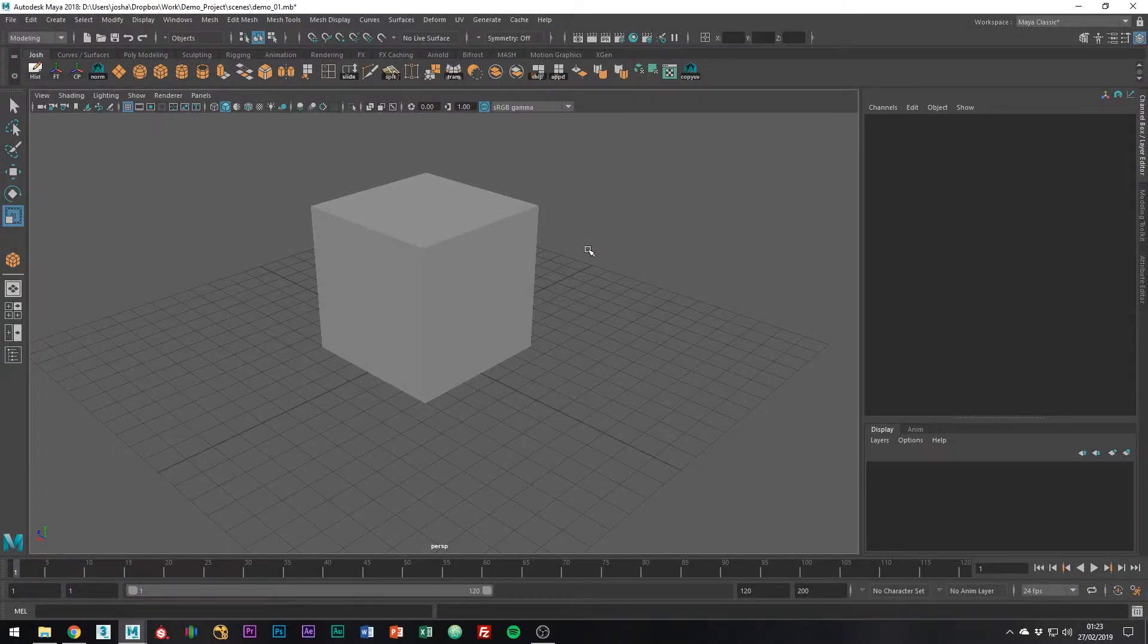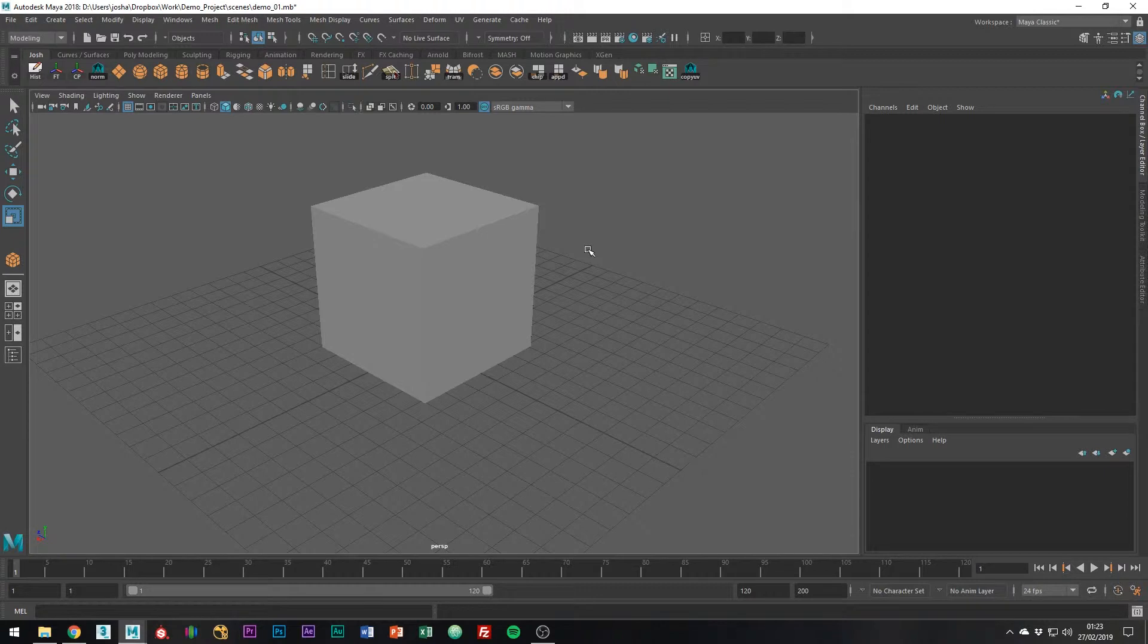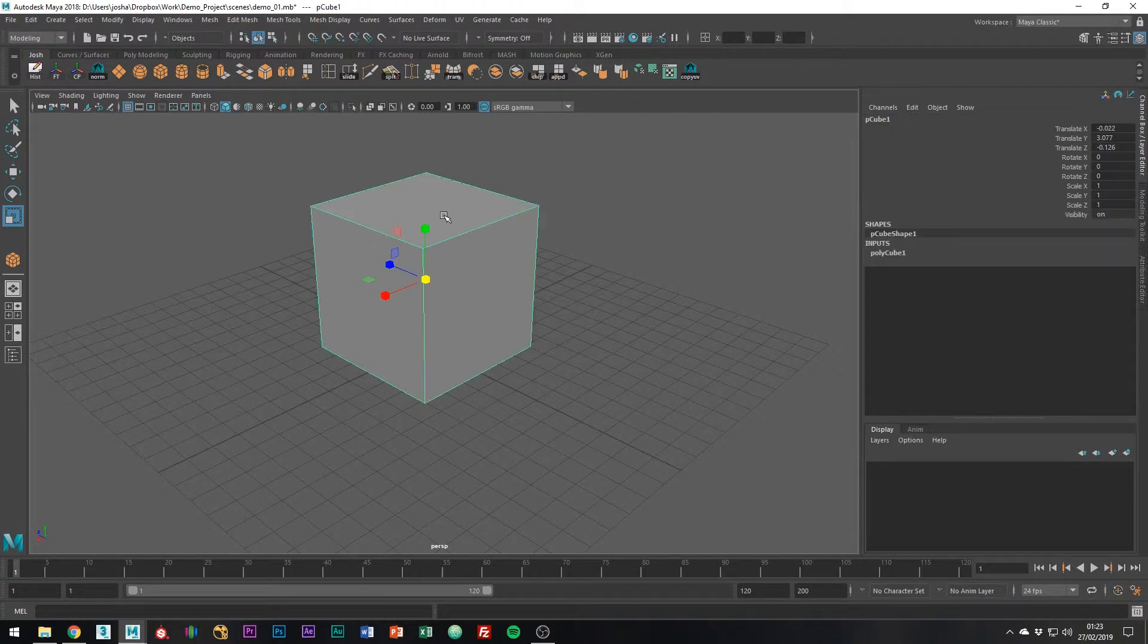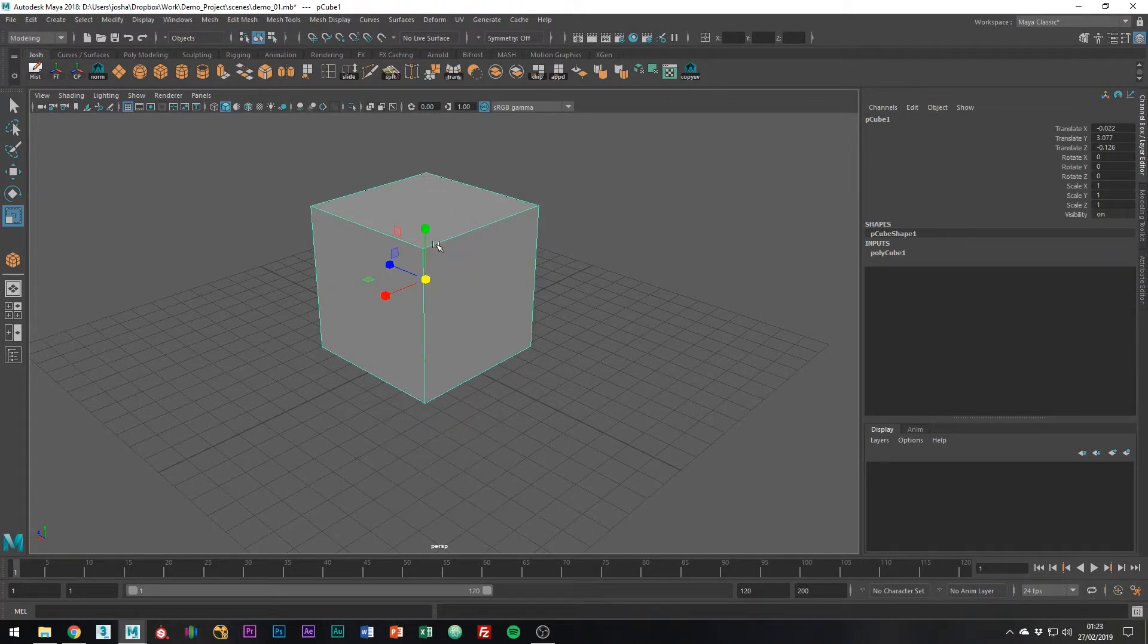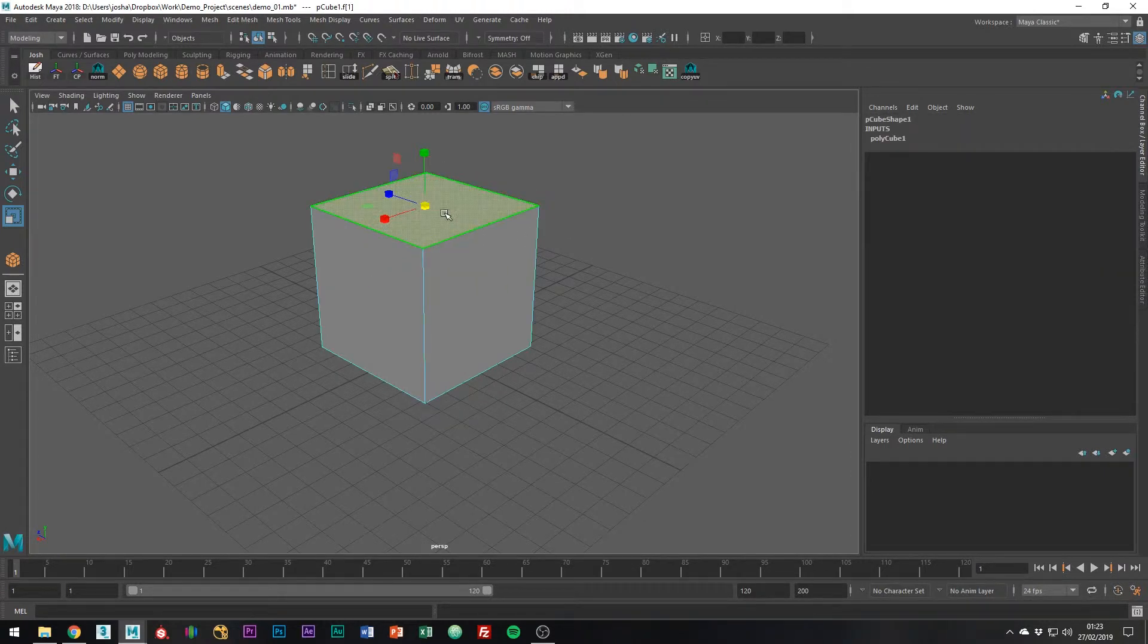Hi and welcome to this tutorial where I'm going to be going through the extrude tool and how to use it. The first thing you're going to want to do is select the face that you would like to create the extrusion on.